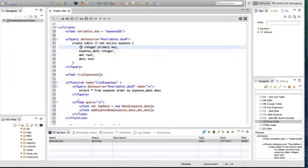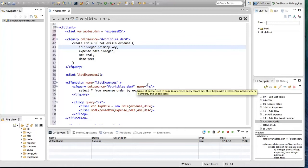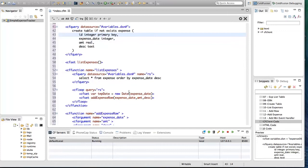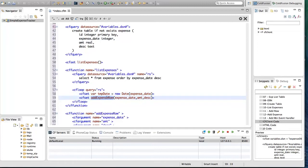Then I have a function to list expenses. It's first going to query the database and get all the expenses using CF query with a SELECT statement, and I'm going to name this query 'RS'. Then I'm going to iterate over the query, and for each expense I'm going to create an instance of JavaScript Date, because the date is stored as an integer in the database and we want to display it in string format. Then I'm calling a helper function called 'addExpense', passing expense date, amount, and description.